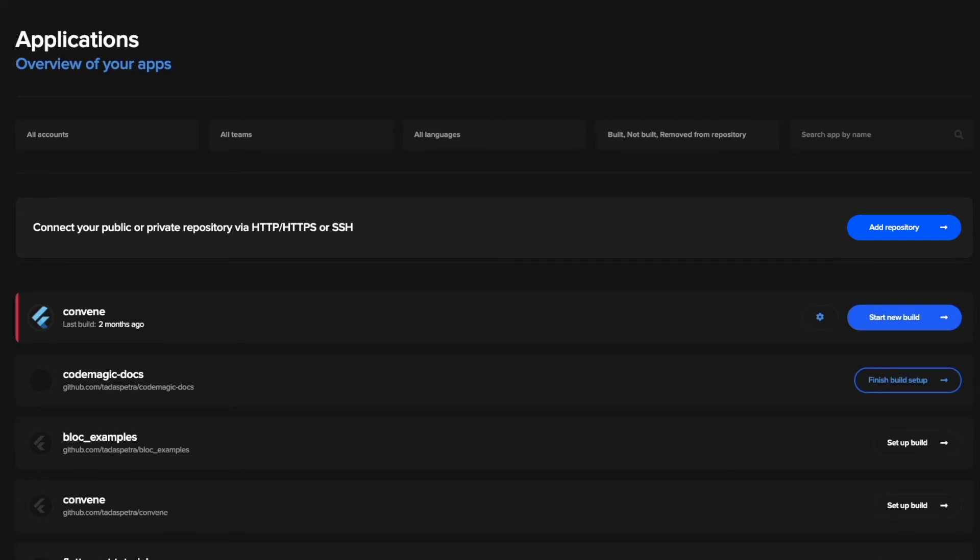When you sign up with OAuth, you should see all the repositories that you have. If you use the other options, you can add those repositories with this button.